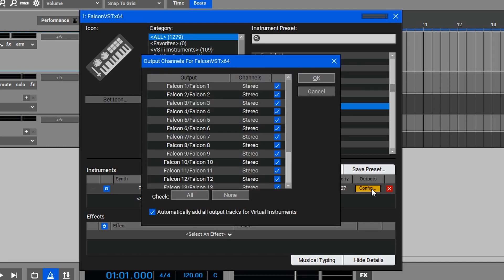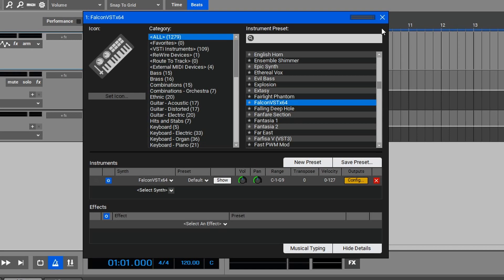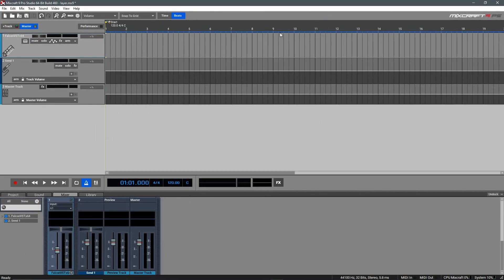These should be configured automatically, but you may need to adjust them here in some cases, or if you want to disable the unused outputs. Once this is set up, we can hit OK and close the virtual instrument window.